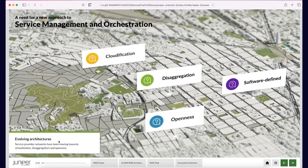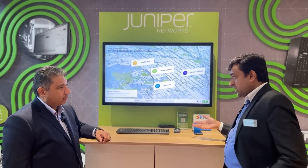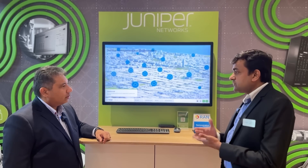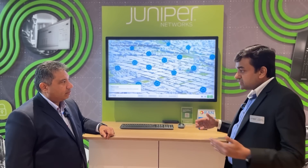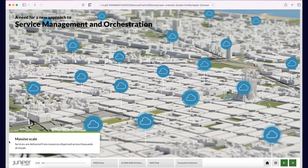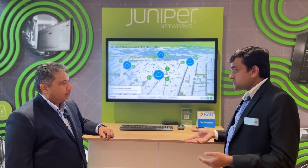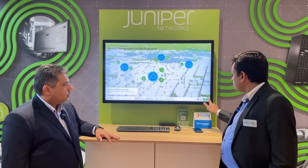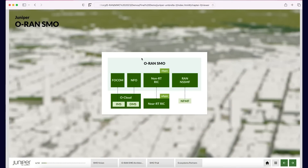One reason is evolving architectures: service providers are moving from closed monolithic systems to open virtualized architectures. With 5G and O-RAN, services will be delivered from thousands of clouds and tens of thousands of edge sites, unlike the physical network functions of before. Service providers also want to spin up custom services on demand — for a few hours — and deliver them under SLAs.